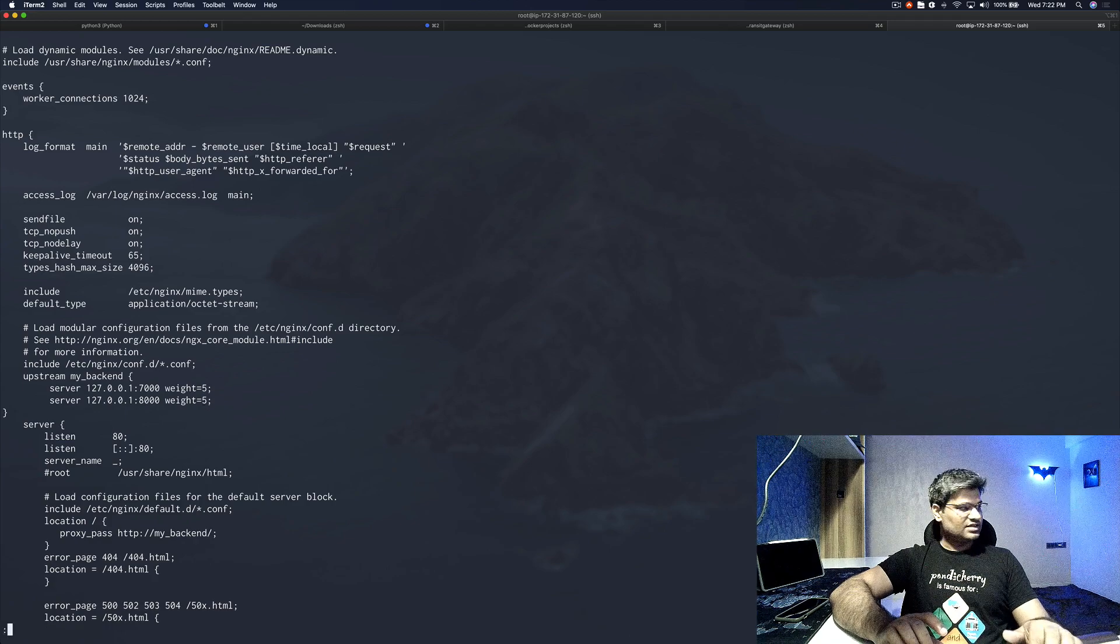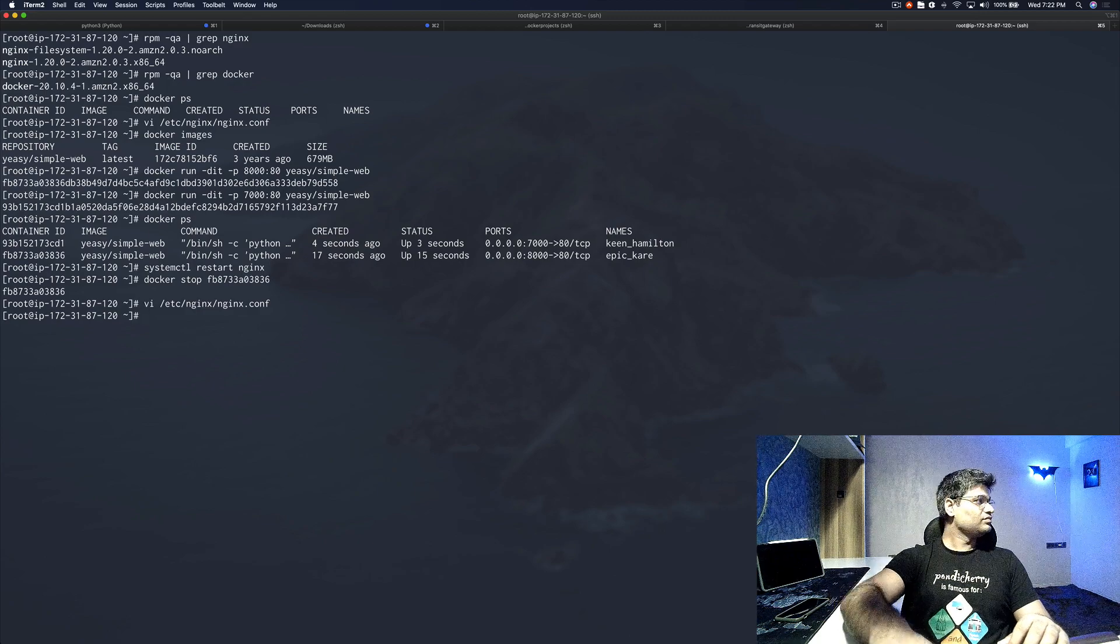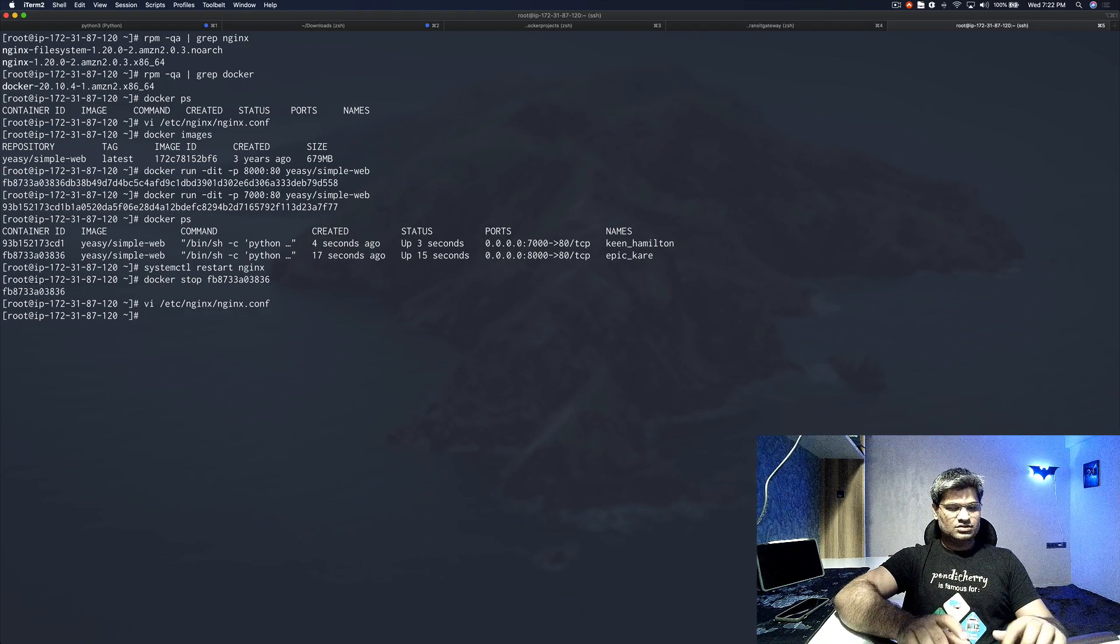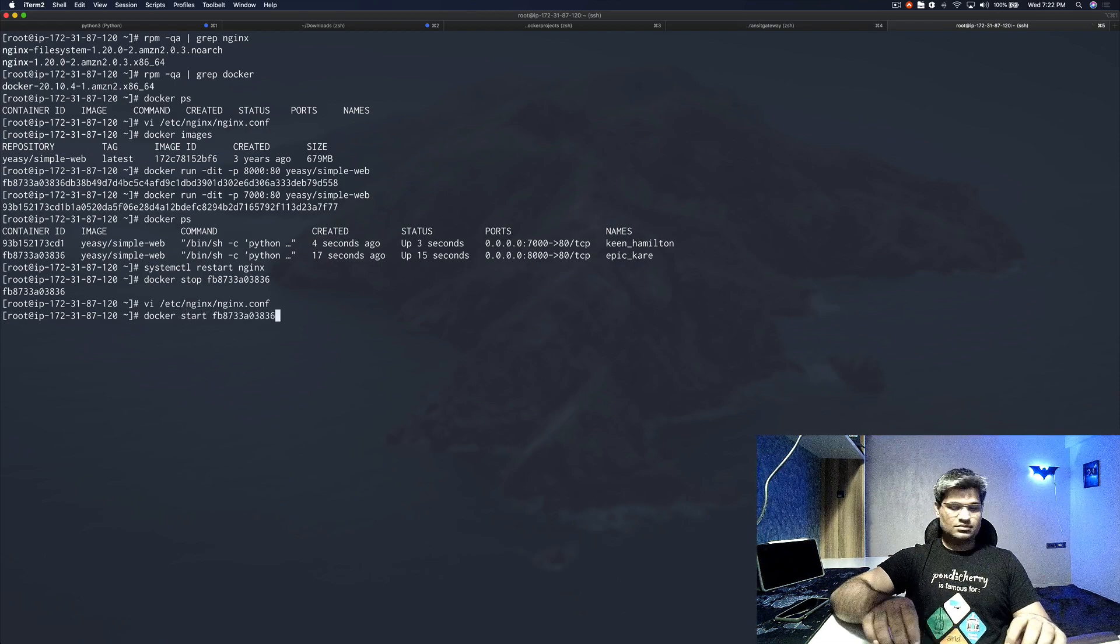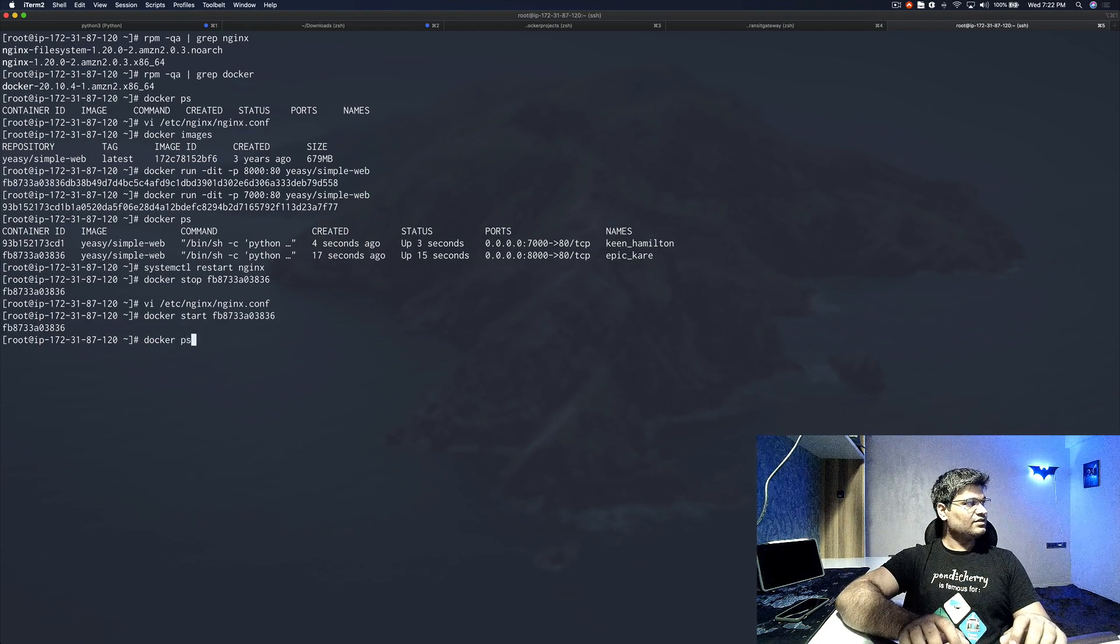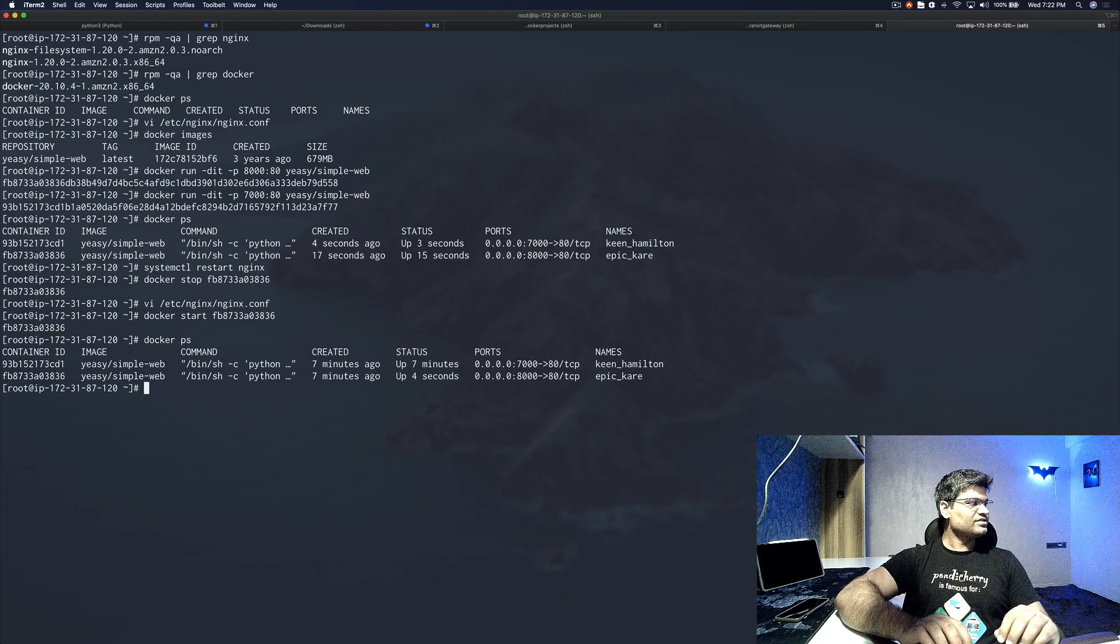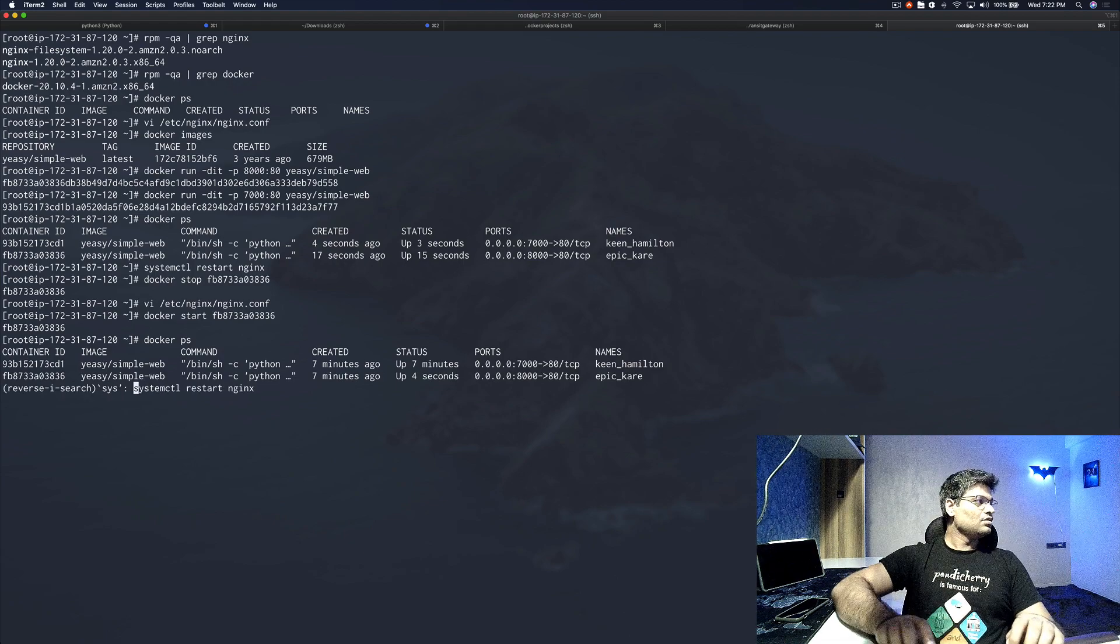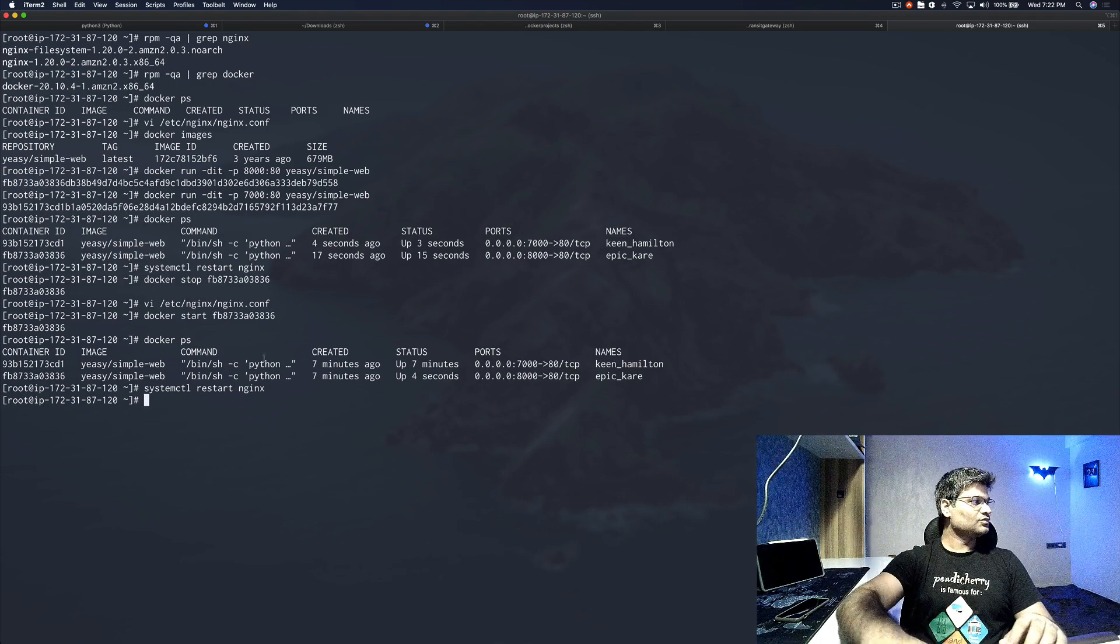Let's save and exit. Before restarting NGINX, I'm actually going to start this container again so that we have our applications running on port 8000 and port 7000. That's good. Now I'm going to do restart of NGINX. NGINX restarted.